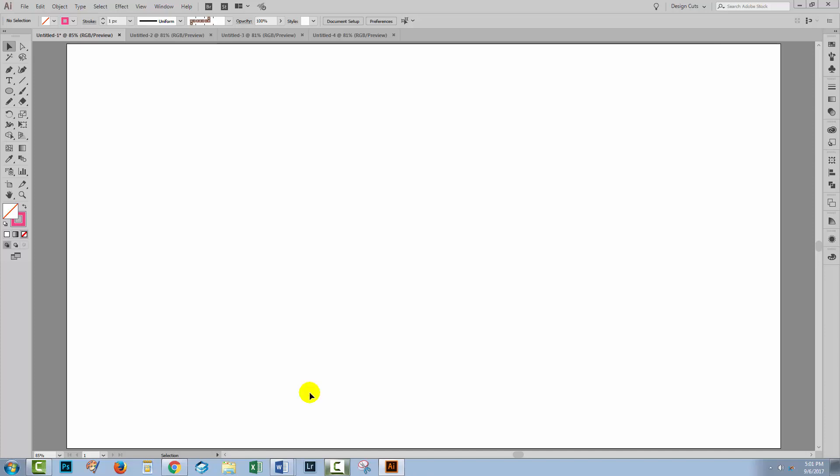Hello and welcome to this Design Cuts video tutorial. Today we're going to look at a few alternatives to using the pen tool. The reason for this is that a lot of people just don't like the pen tool, and there are plenty of tools in Illustrator that you can use as alternatives.